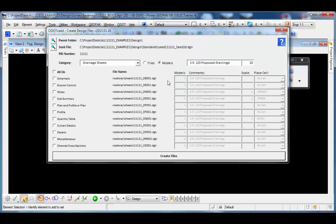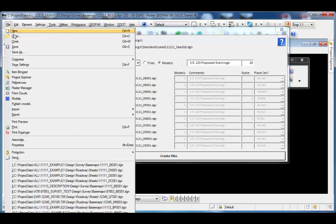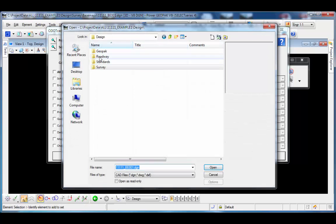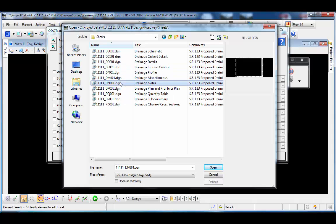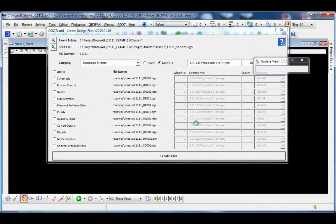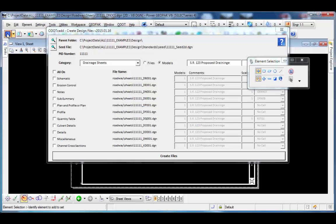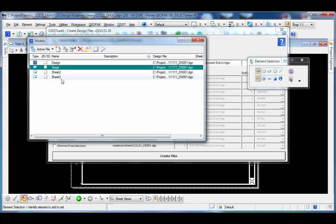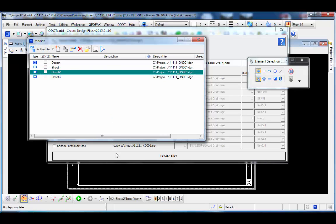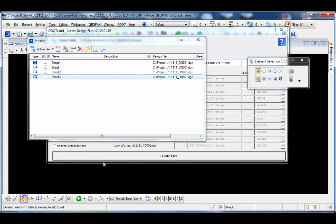Let's look at the notes file we created with multiple models to see how the models are named. I'll open the drainage notes file under roadway sheets. Choosing the models option, I can see there are three sheet models in the file. The first is named 'Sheet' — that's the default name for a sheet model in ODOT's seed files. Additional models are incremented: 'Sheet 2' and 'Sheet 3.' Opening each model, I can see that each contains a sheet border.